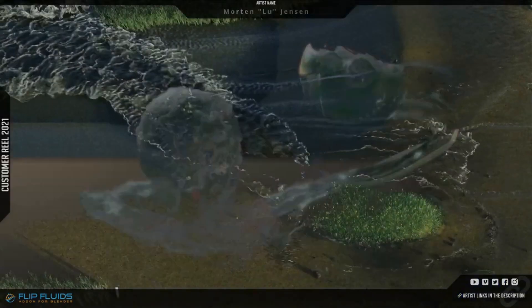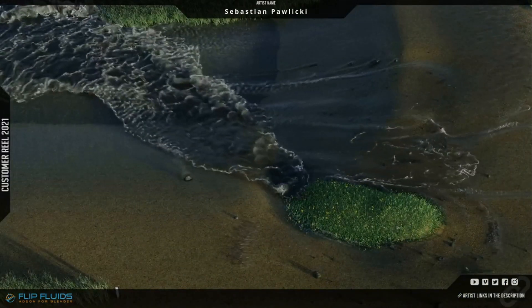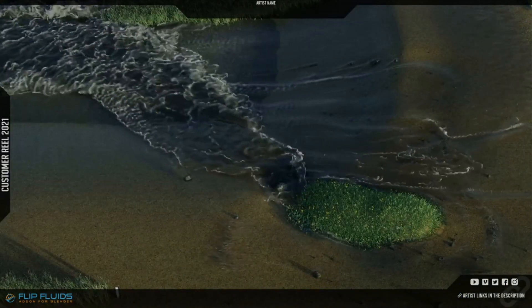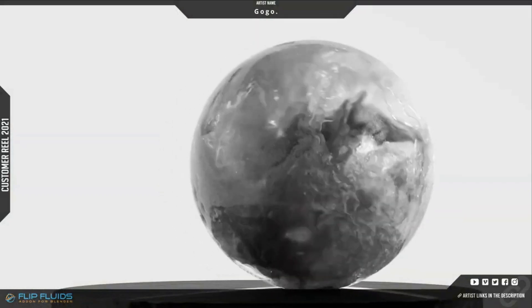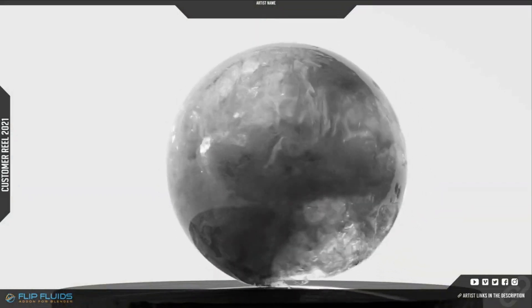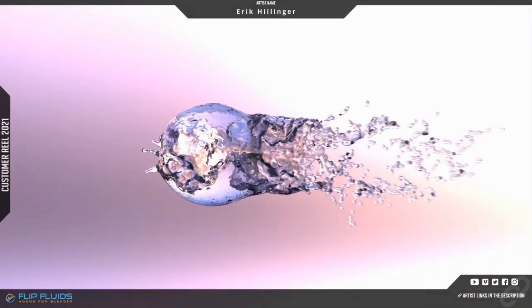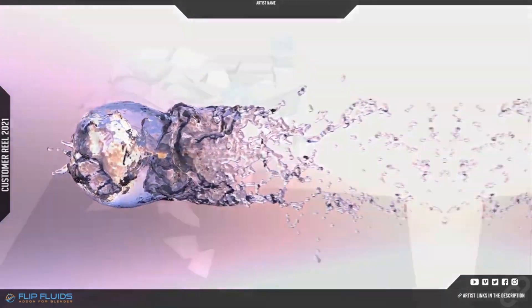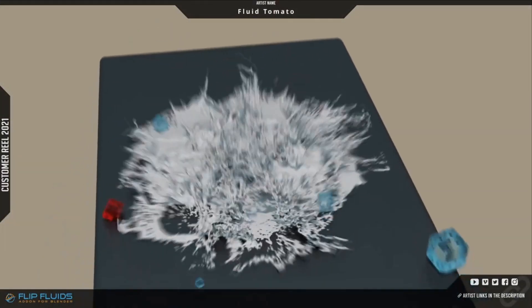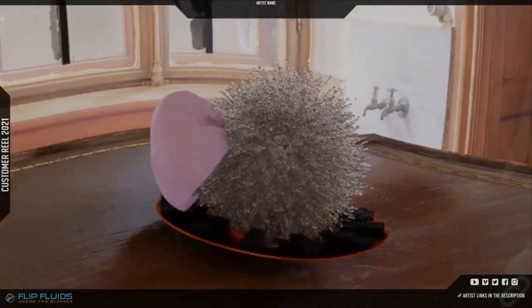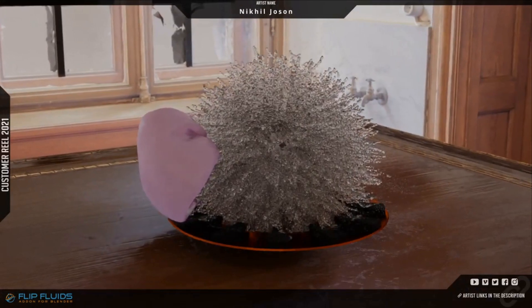Alright, folks, that's a wrap on our journey today. But before we go, don't forget to subscribe to our channel for more exciting news, reviews, and tutorials on all things creative. And if you're as blown away by Flip Fluids as I am, you can find the links in the description below to learn more. Until next time, keep creating and keep those waves of imagination flowing.